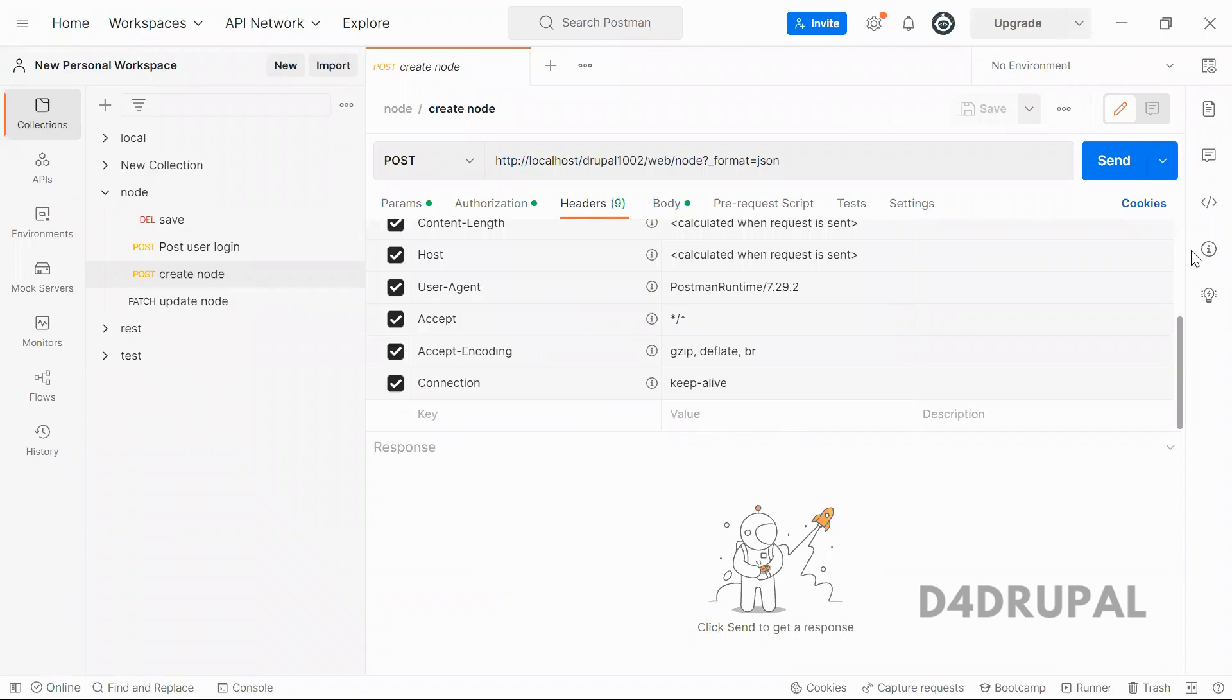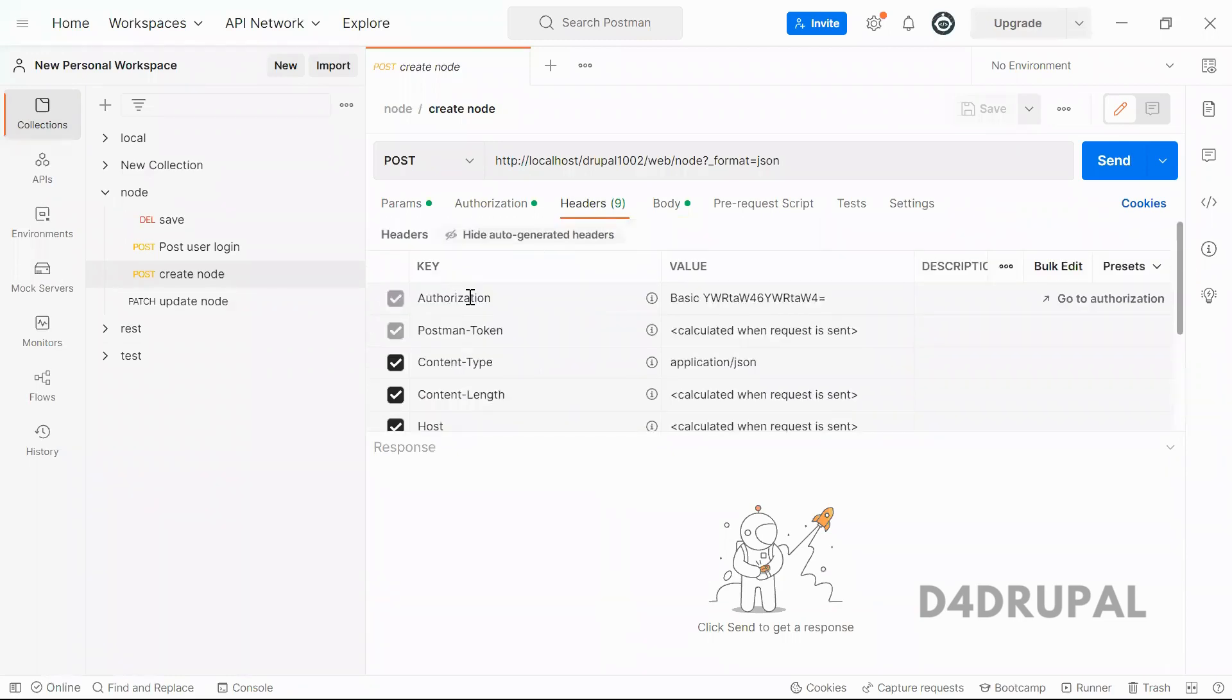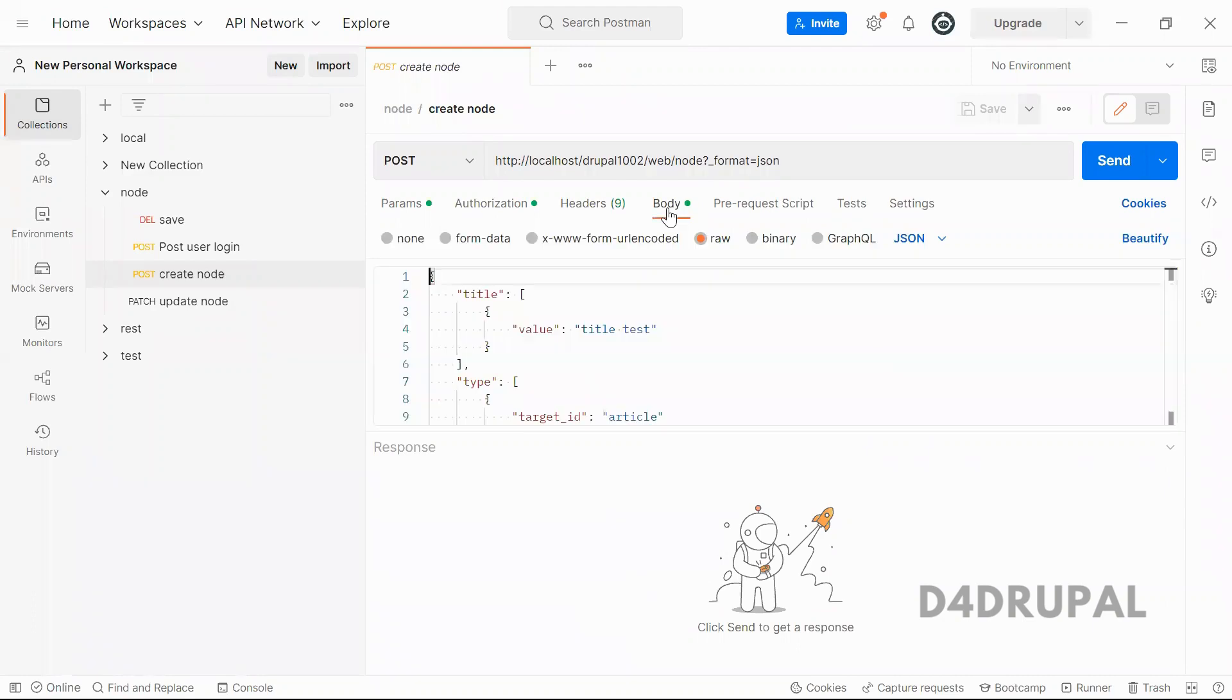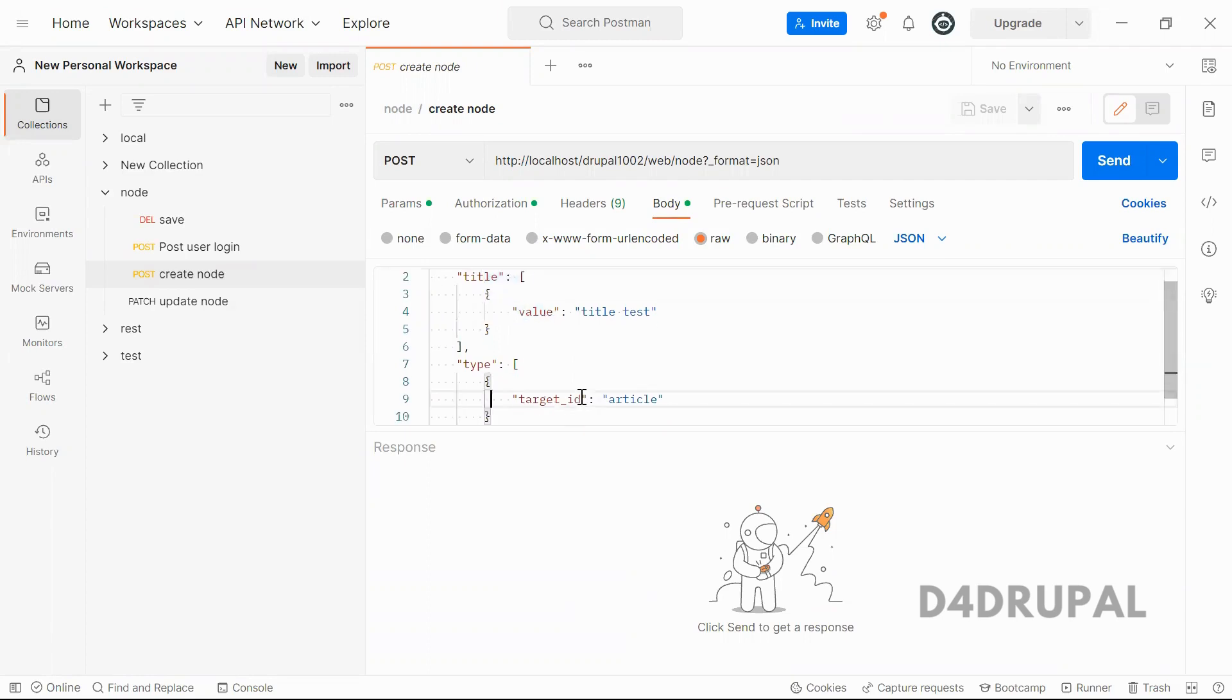In the header, your basic authentication information will be passed in as authorization, and in the body you have to give the JSON data of your node field. I'm giving only title and type.